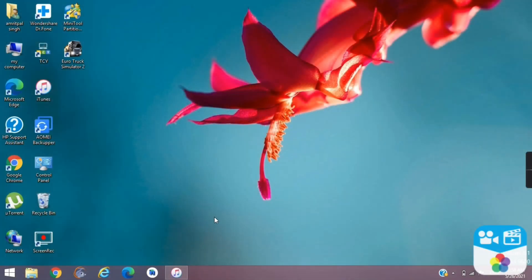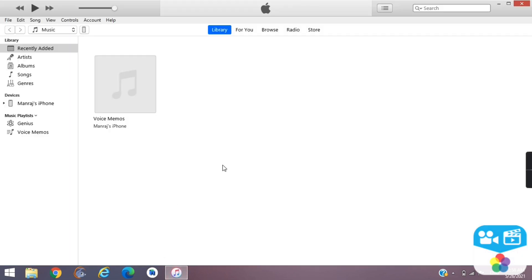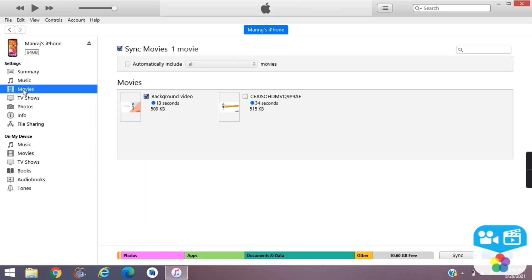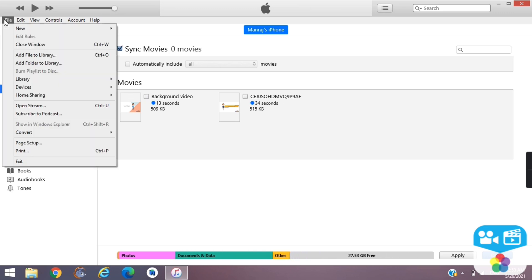Open iTunes. Click on your iPhone. Click Movies. Go to File, Add File to Library.